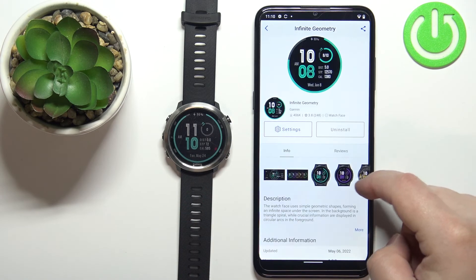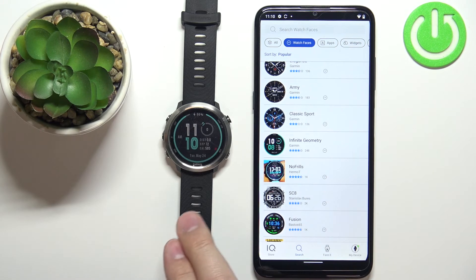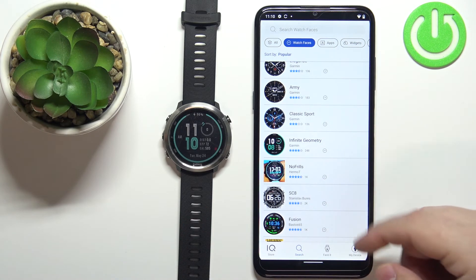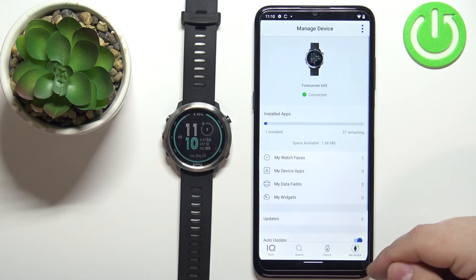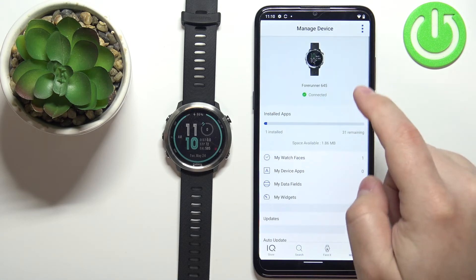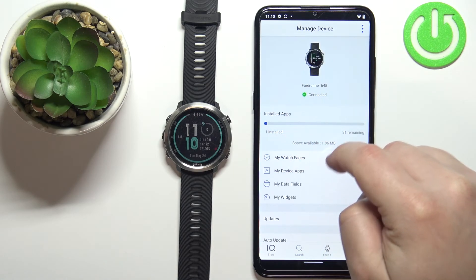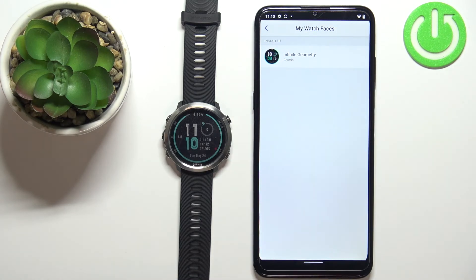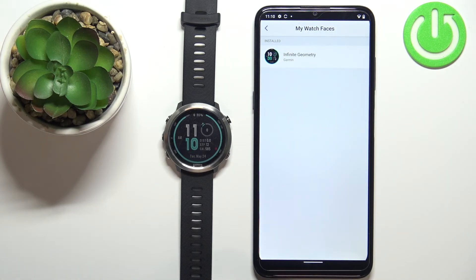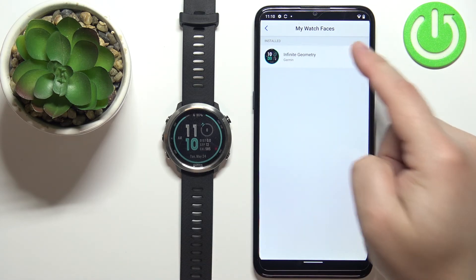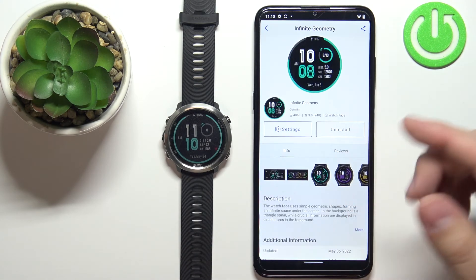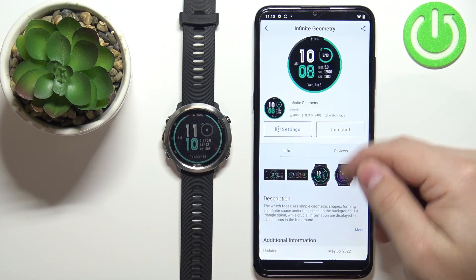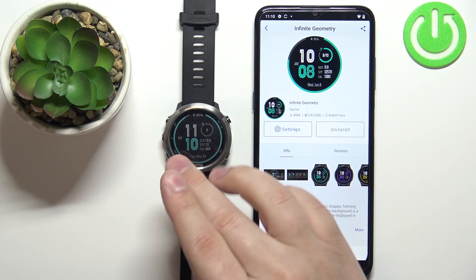You can also check the list of watch faces installed on your watch in the Garmin Connect IQ app. Tap on My Device to open the device page for your Forerunner 645, then tap on My Watch Faces. Here you'll see all installed watch faces. You can tap on one to open its info page, and if you want to uninstall it, tap on Uninstall to remove the watch face from your watch.